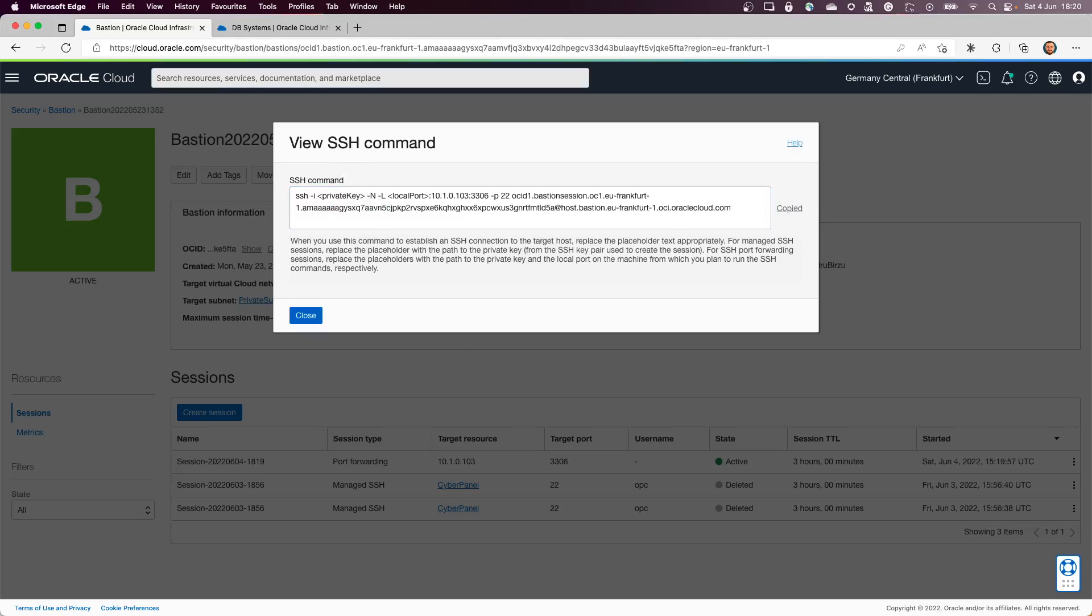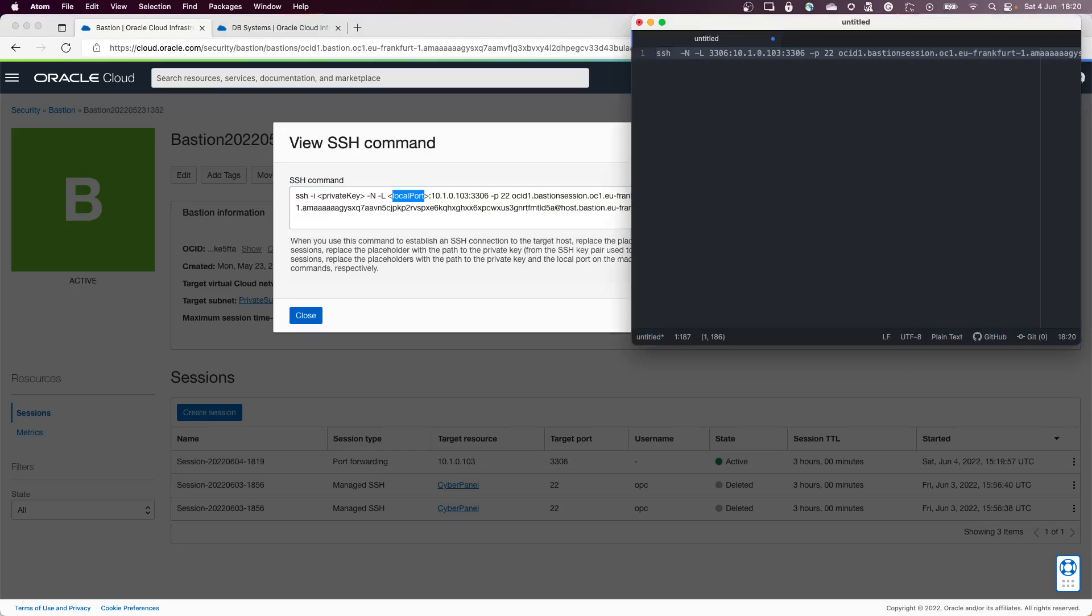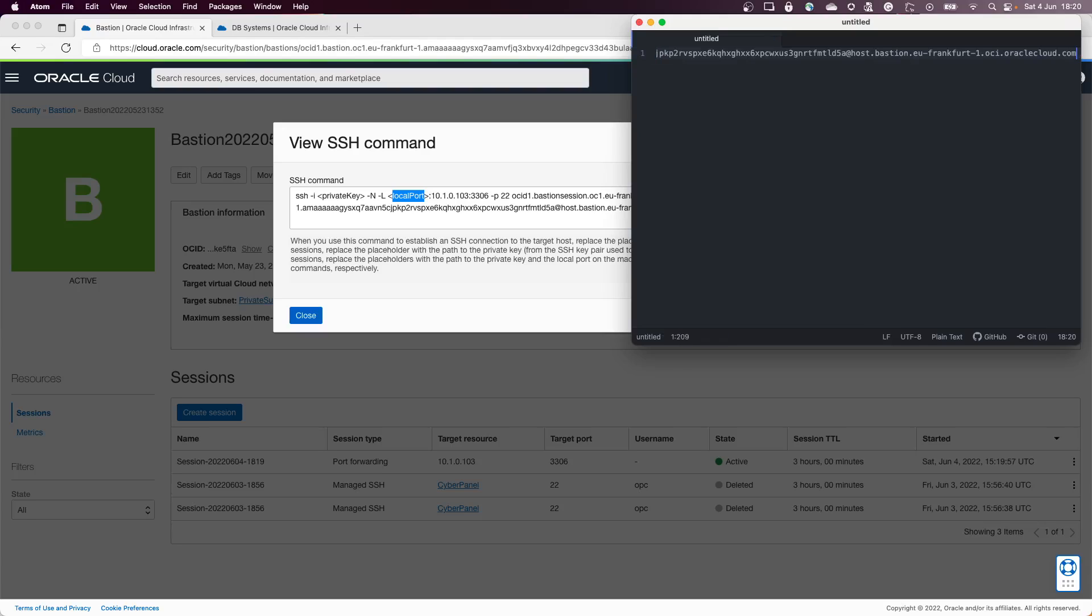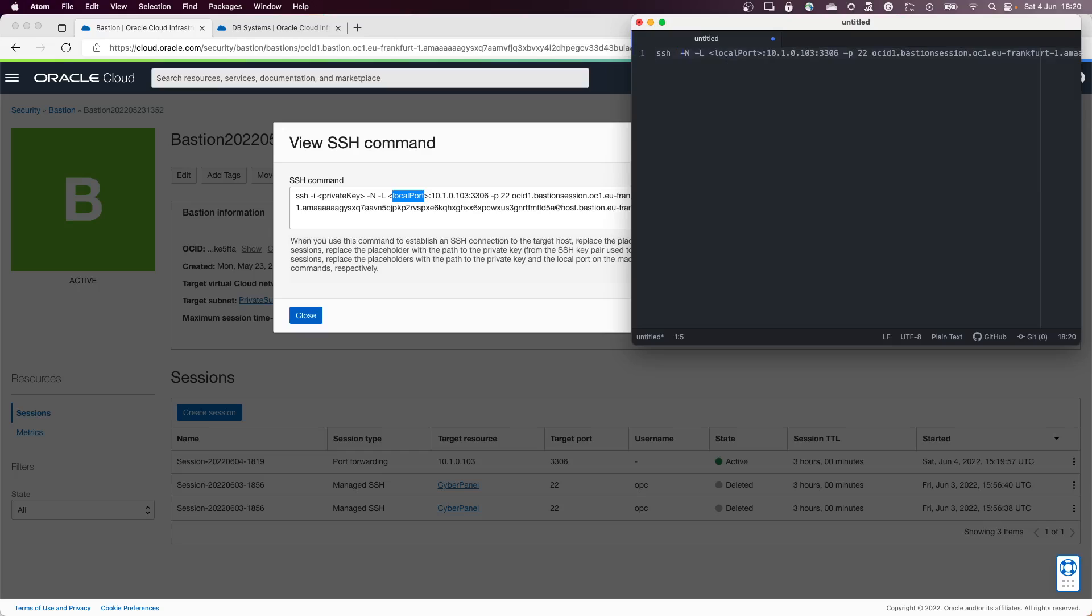I want to remove that part again, and what is important in here is to put a local port. Let me open this. It is the previous session that I have created. Let me delete it. I will use the new one.